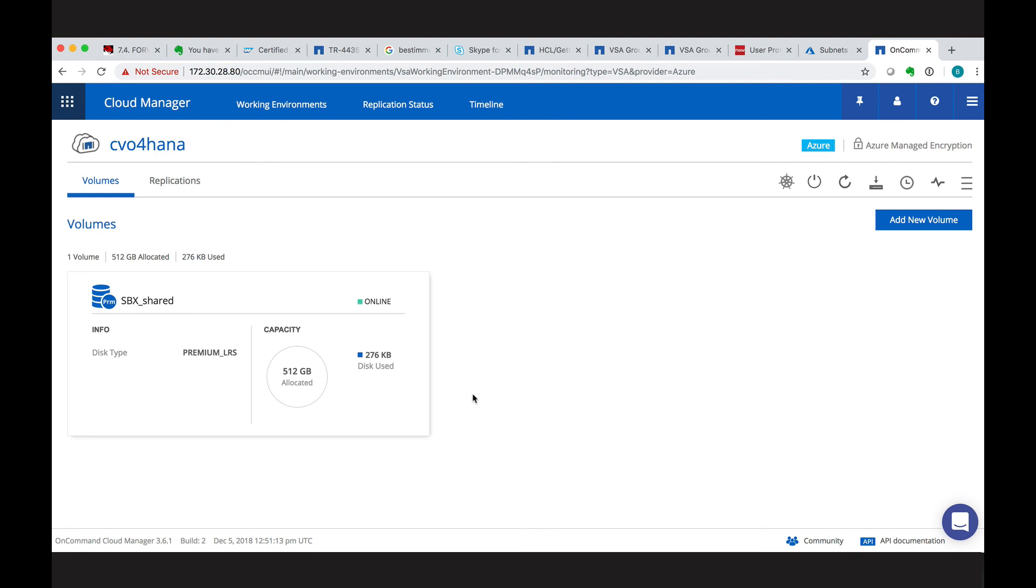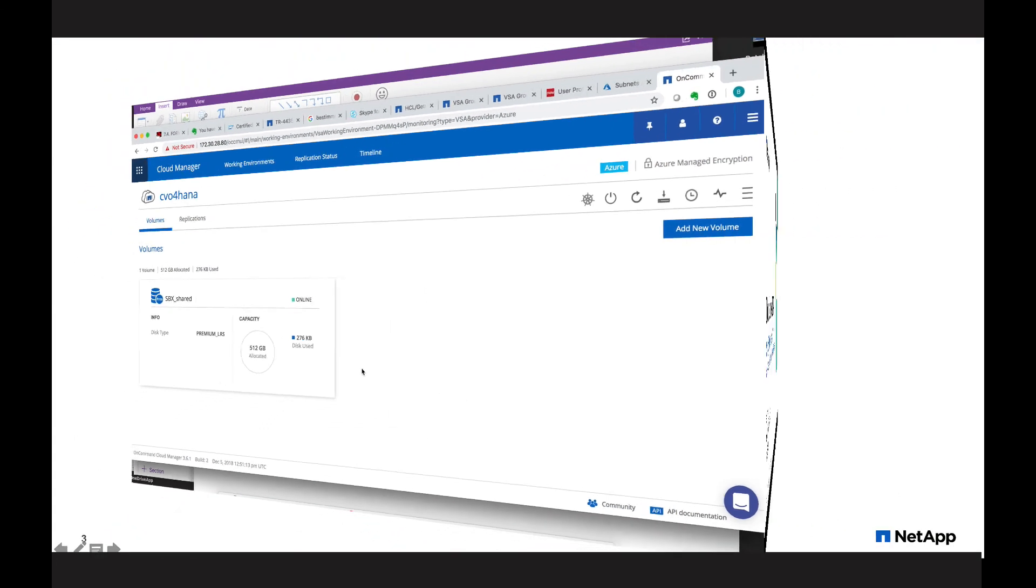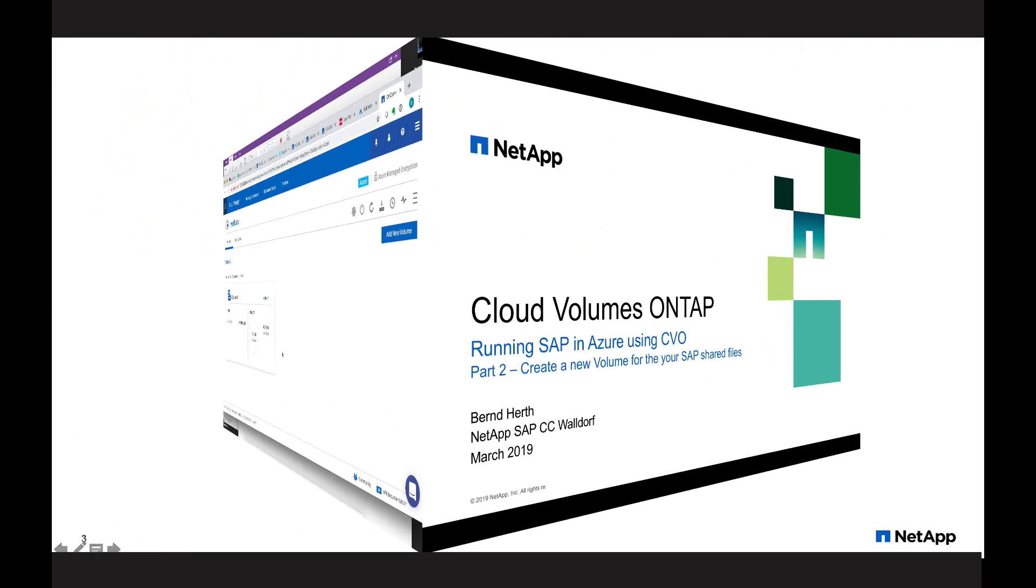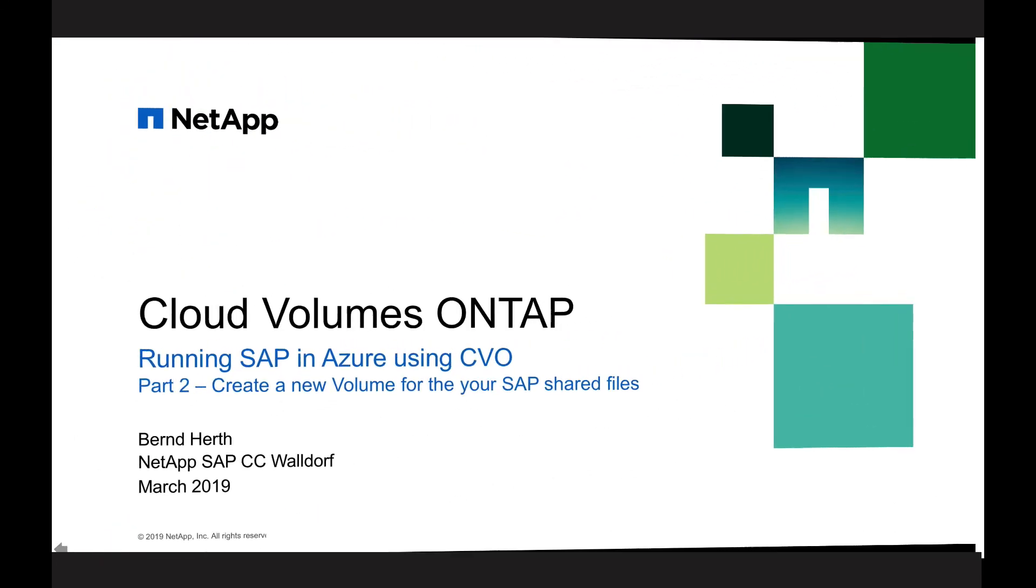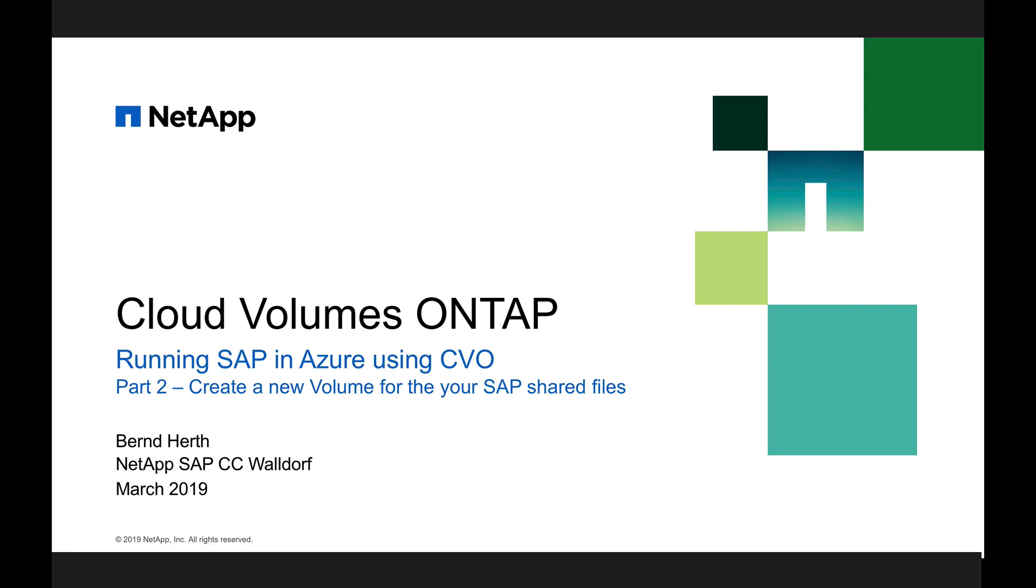So with that simple steps, we have now our volume ready to be mounted and used for our shared file system in SAP. Now this close our part two of cloud volumes ONTAP for SAP and Azure.